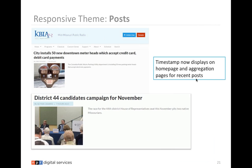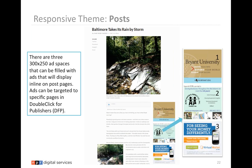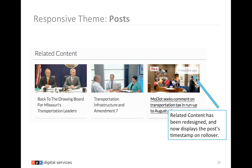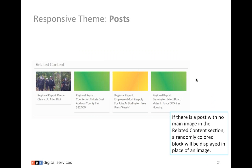Timestamp now displays on homepage and aggregation pages for recent posts. If it's within 48 hours, it'll show an hour-based timestamp like 'four hours ago' or '23 hours ago.' Once it's over 48 hours, it goes into a date timestamp. There are three 300x250 ad spaces that display inline on post pages and can be targeted to specific pages in DFP. Related content has been redesigned and now displays the post timestamp when rolled over. If there is a post with no image in the related content section, a randomly colored block will be displayed in place of an image.